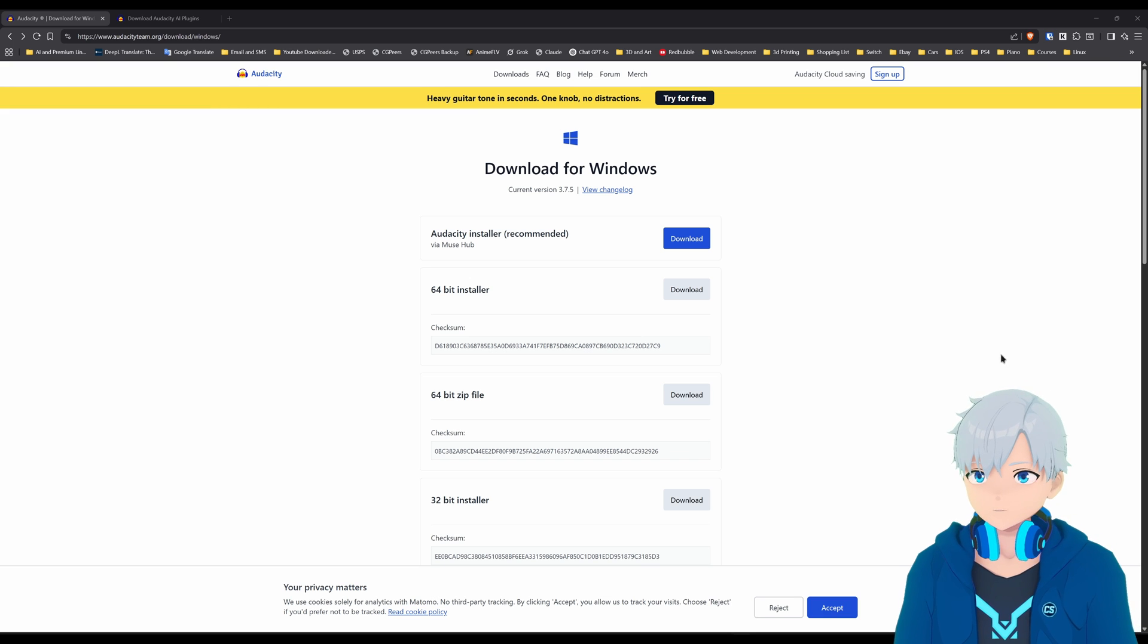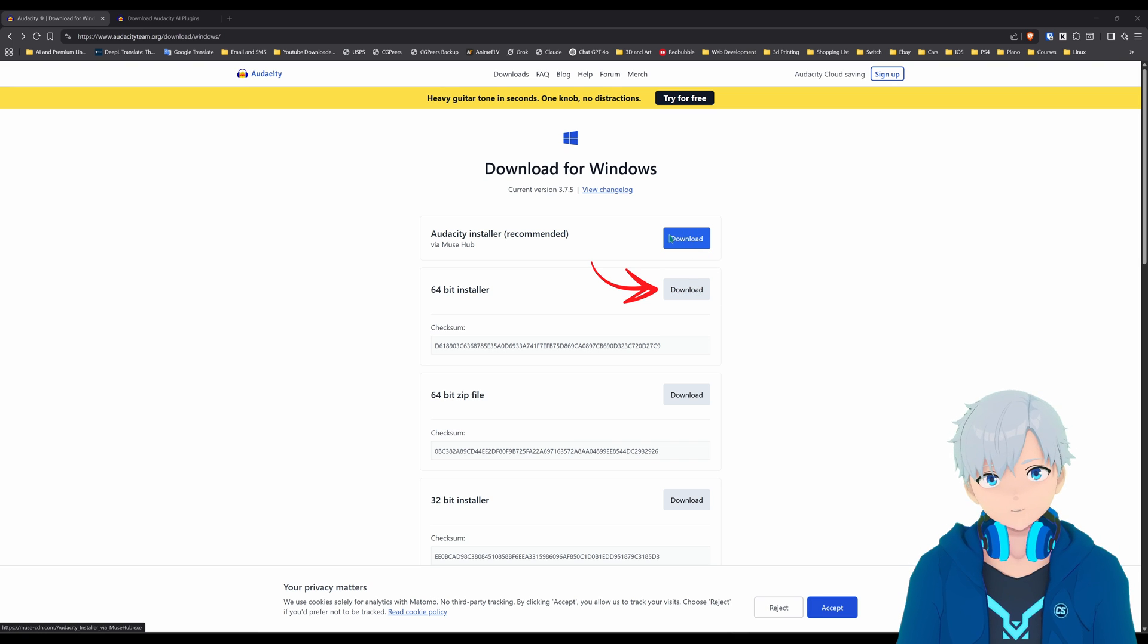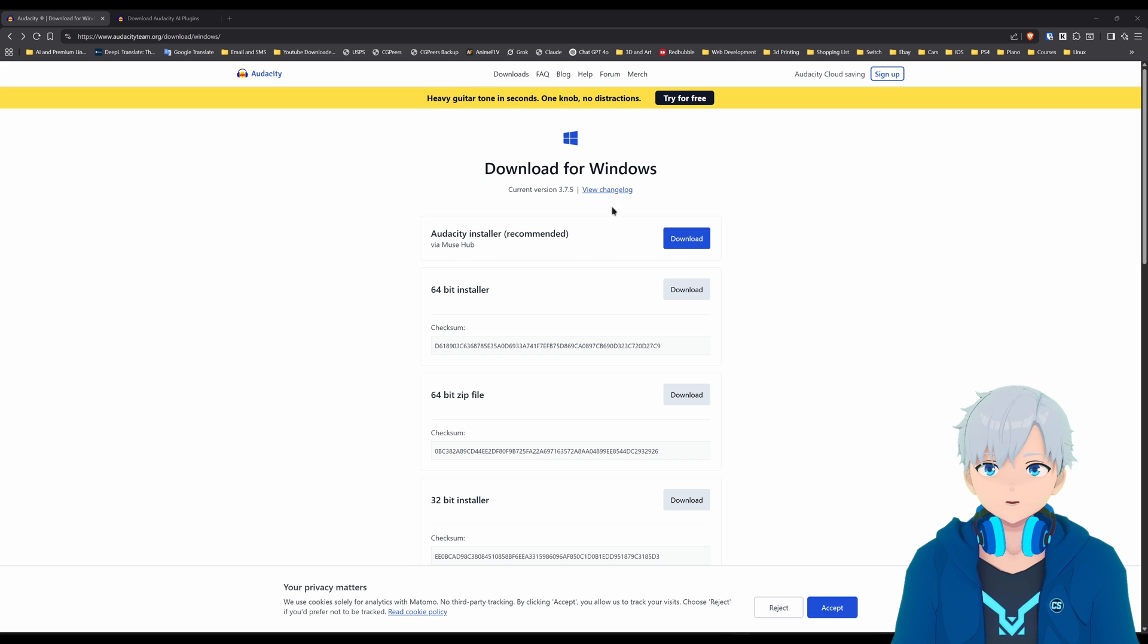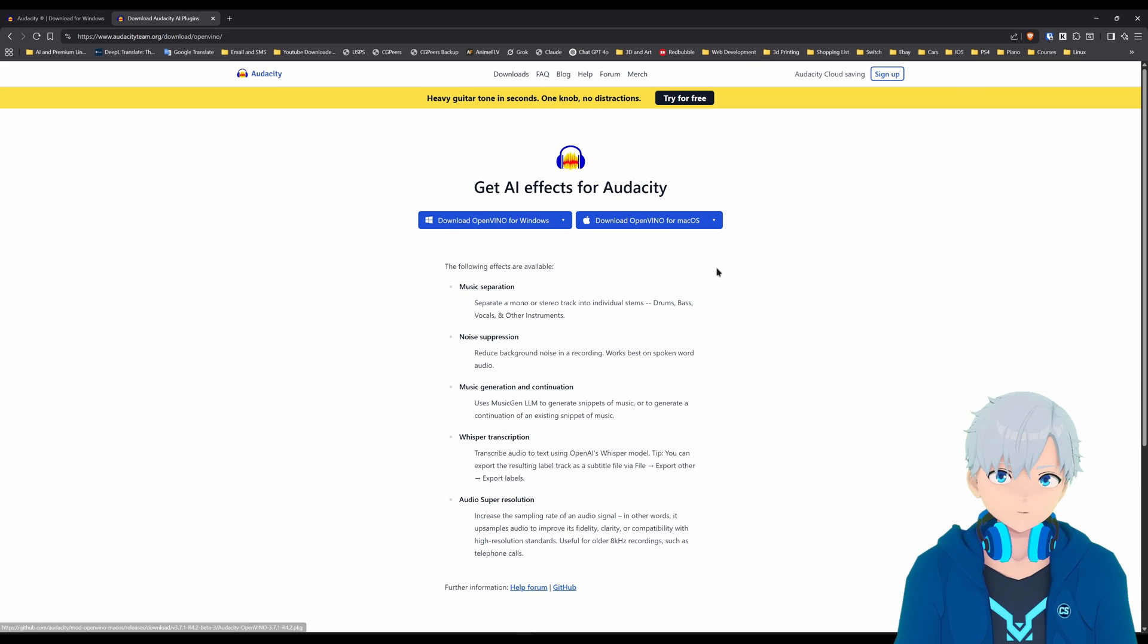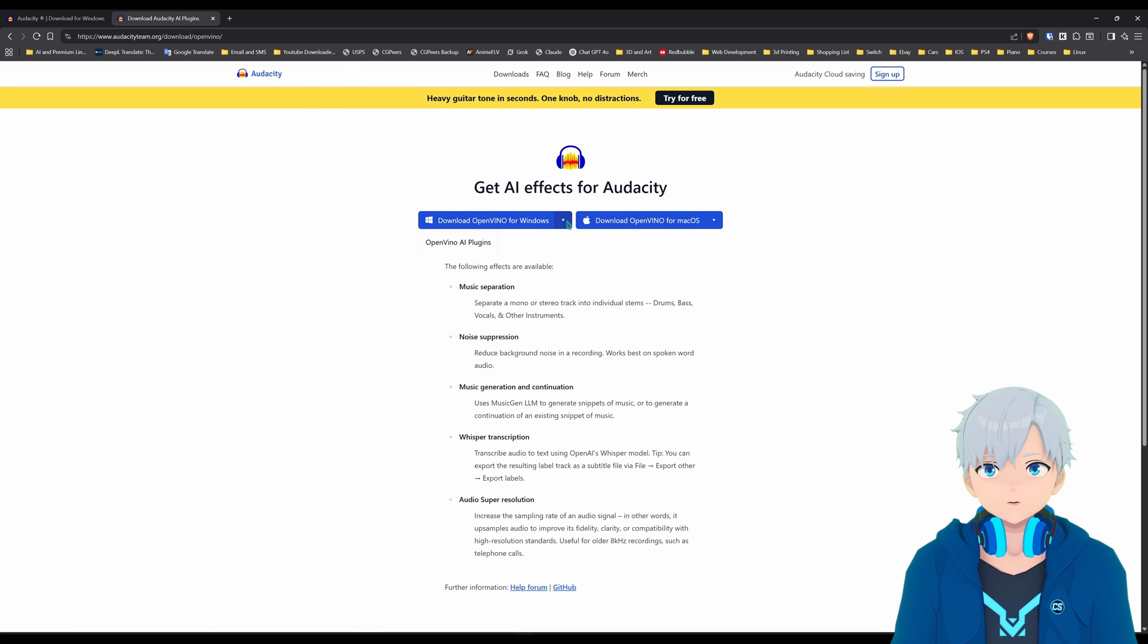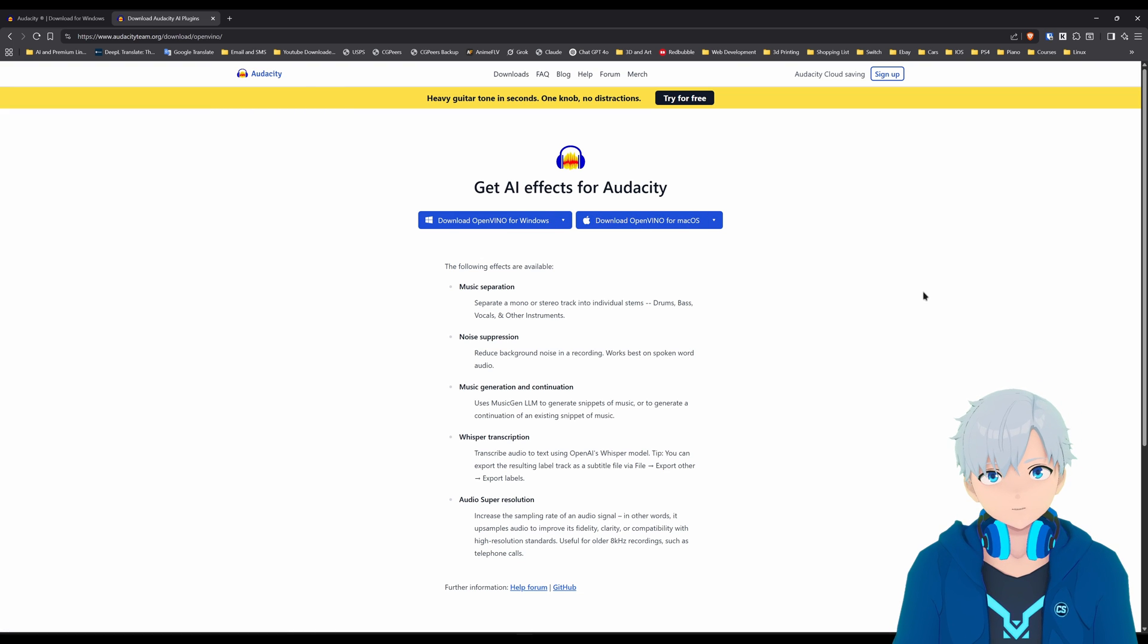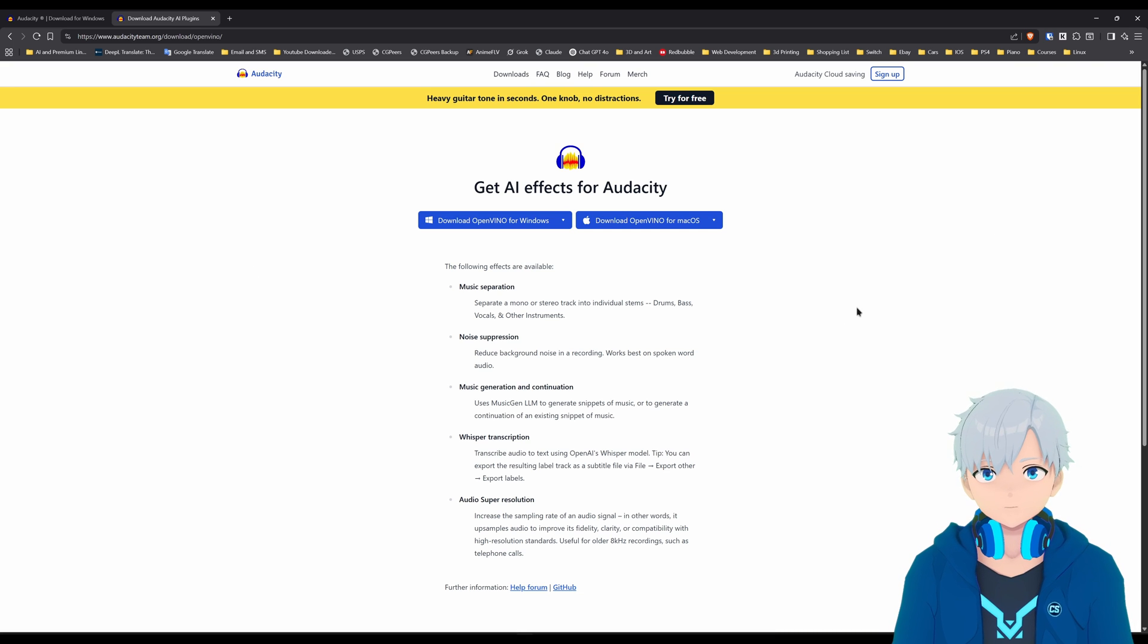First thing you're gonna do is download Audacity if you don't have it. Make sure you click on this one though because if you click on the blue one it's gonna download you a launcher which you probably don't want. Next, you'll download the OpenVINO or OpenVino add-on for Audacity. Just click here if you have Windows and here if you have Mac. There is also a way to install it on Linux but that's a little bit more complicated.